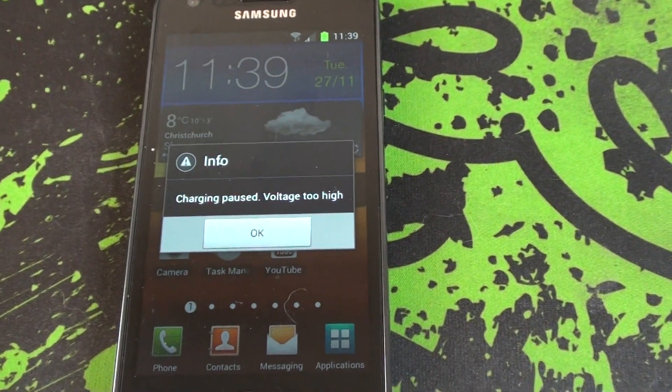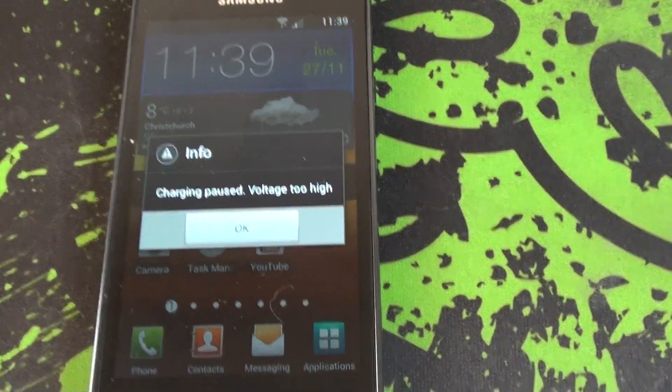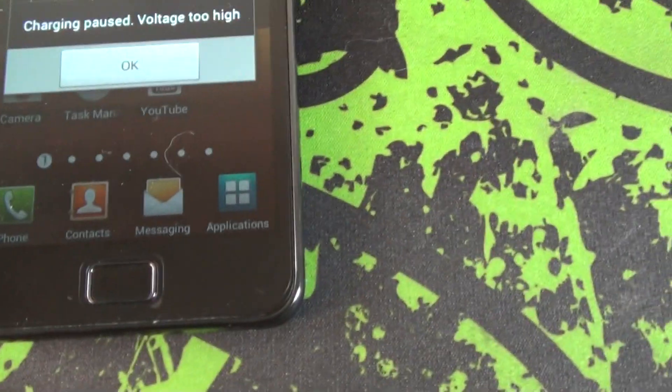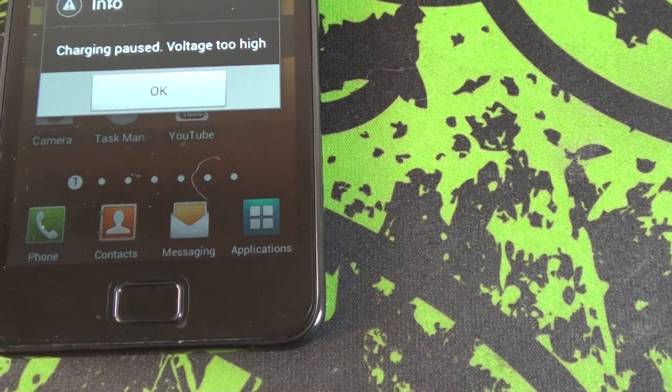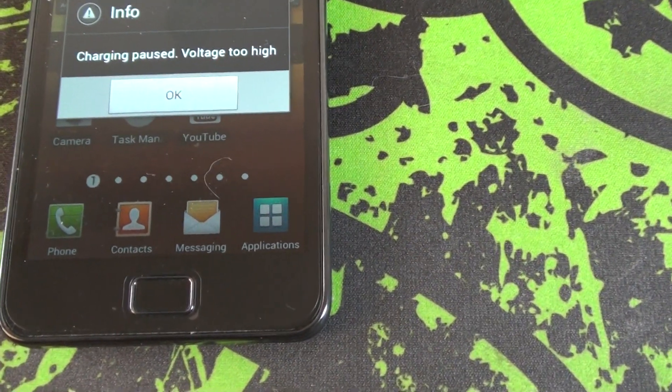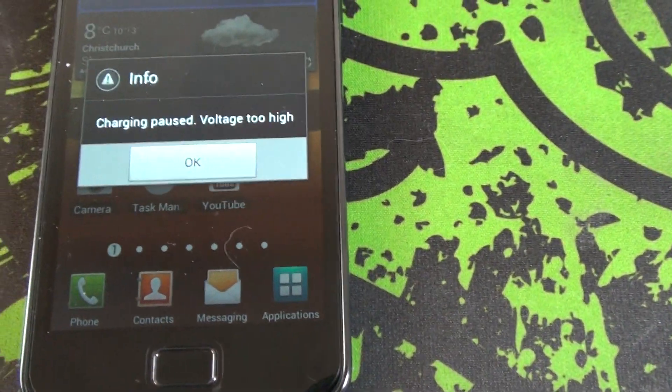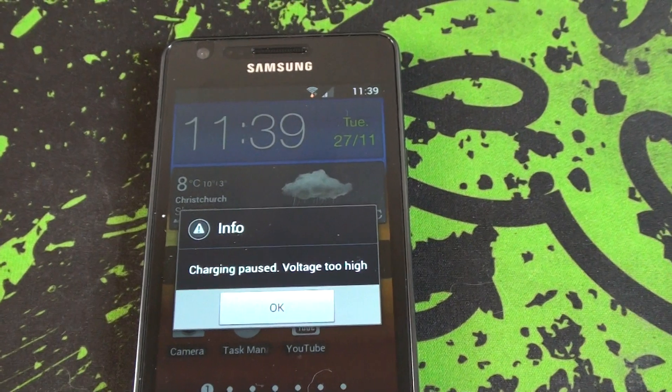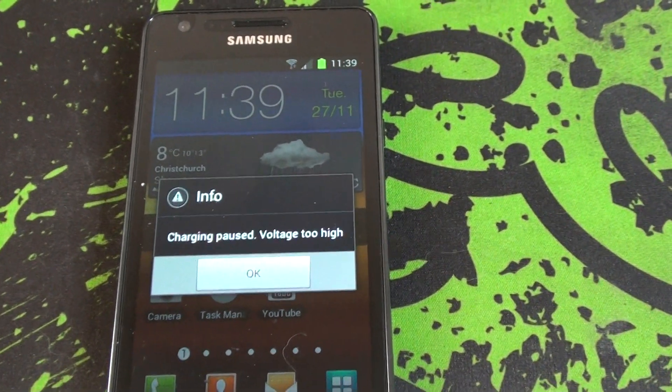So if you are having the same issue as me and you have this error of charging paused, I will call the video this actually: charging paused, voltage too high. And please reply and comment.